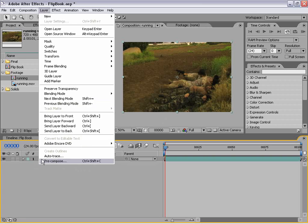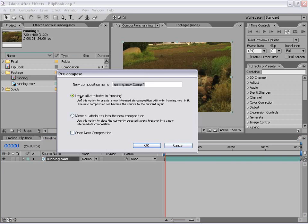I'm going to choose Layer > Pre-compose and leave all the attributes in this composition. I'm going to type 'put footage here' as the name. So if you want to swap this footage out, or later you want to re-time your edit, you can just do it by re-inserting footage into this pre-composition. So I'm going to choose OK.